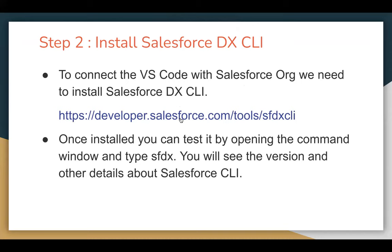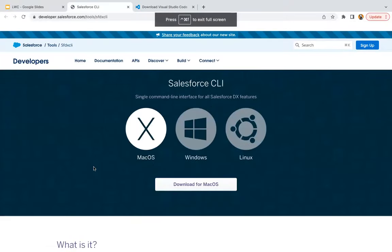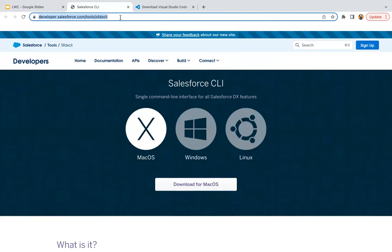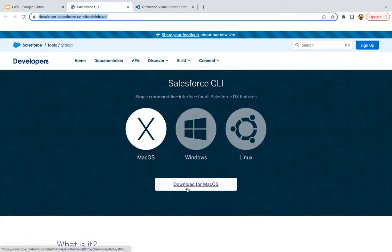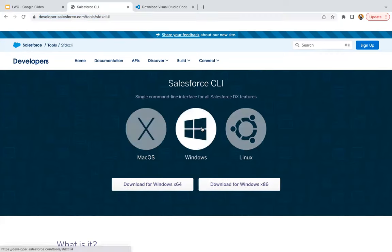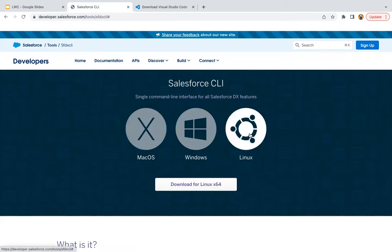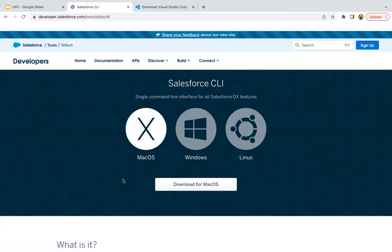Here's the URL: developer.salesforce.com/tools/SFDX-CLI. Once you type this URL in your system, you will see the options for Mac, Windows, and Linux. Mac is already selected showing the download format. If you click on Windows or Linux, you will see those respective options. As per your system, you can just download it.